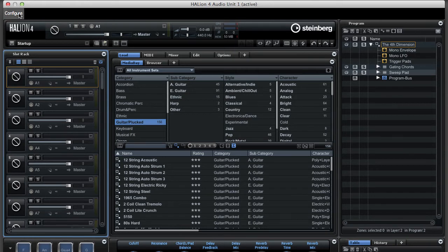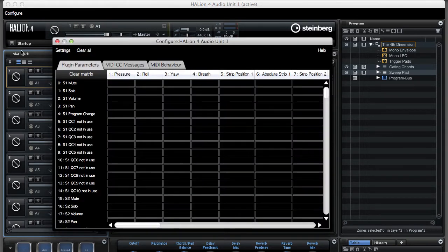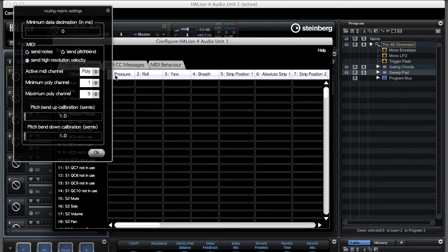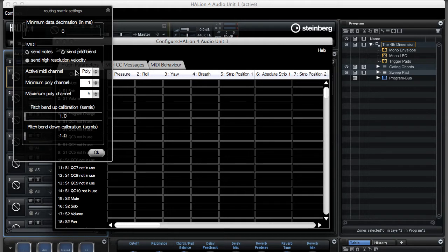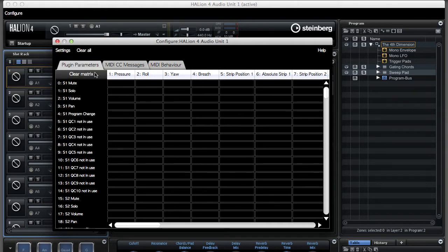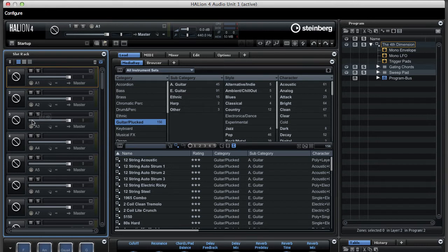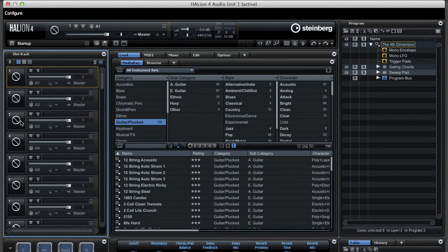In this Strummer setup, you can see that by going through the routing matrix and the global settings that the MIDI channel of this instrument is set up to be polyphonic, and it's using MIDI channel 1, 2, and 5. So, if I go back to Halion, we will be using the first five slots here to build a sound that has five independent parts, one for each MIDI channel.